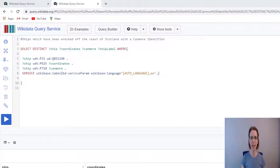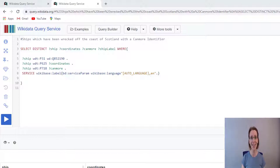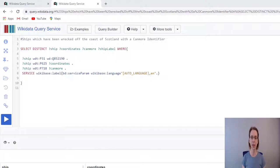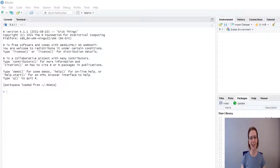We are using a language called SPARQL to create our data set. We have four columns. The first column, ship, creates a link to the Wikidata page from which the information is being pulled. Coordinates provide us with the coordinates of where the ship was wrecked. Canmore is an identifier number — when we come to do our map, we will give the user the option to link to the record either in Wikidata or directly to Canmore's website, which is part of Historic Environment Scotland and contains more information about the wrecked ship. Ship label is just the name of the ship. Let's head over to RStudio and get started.